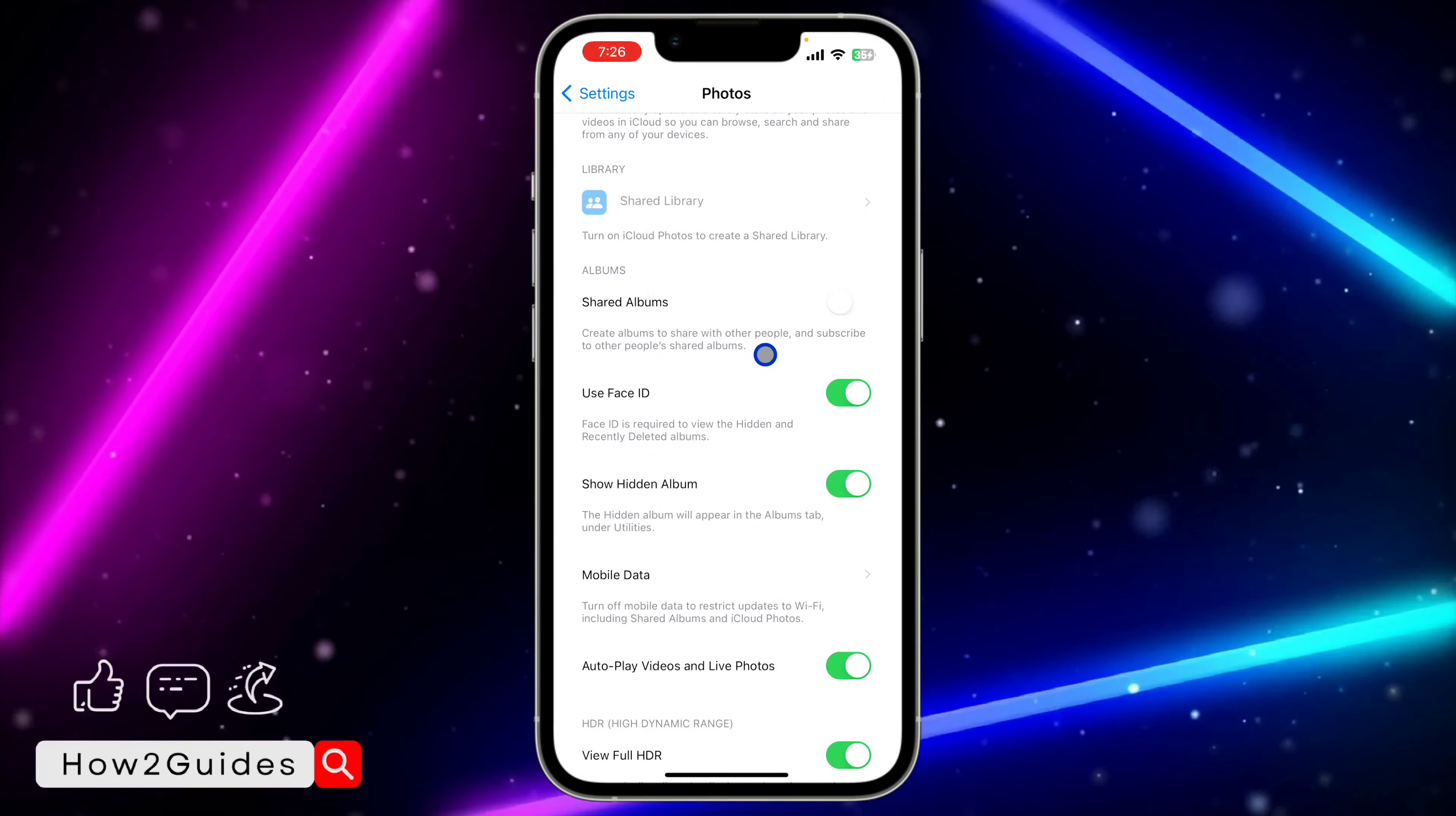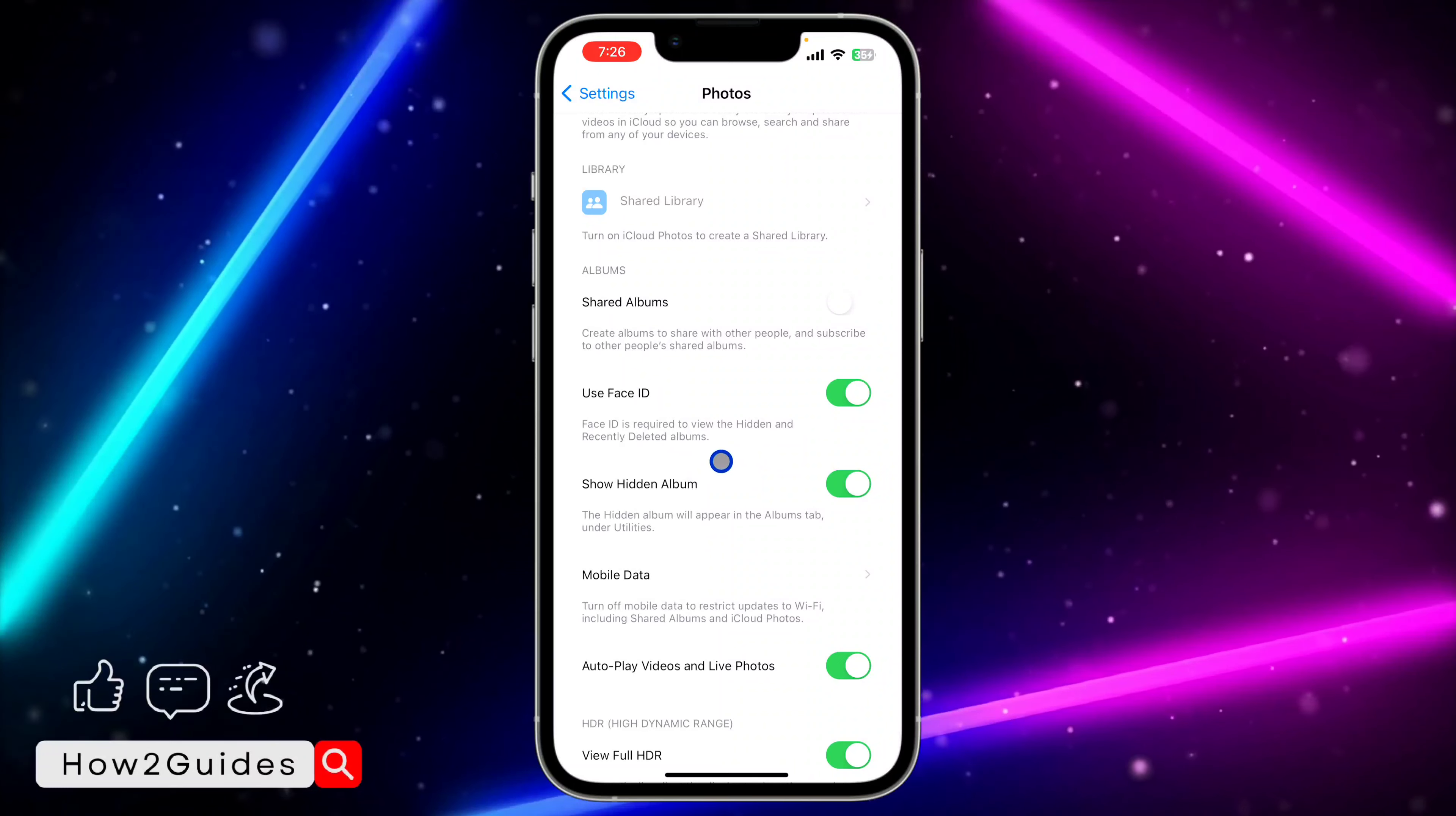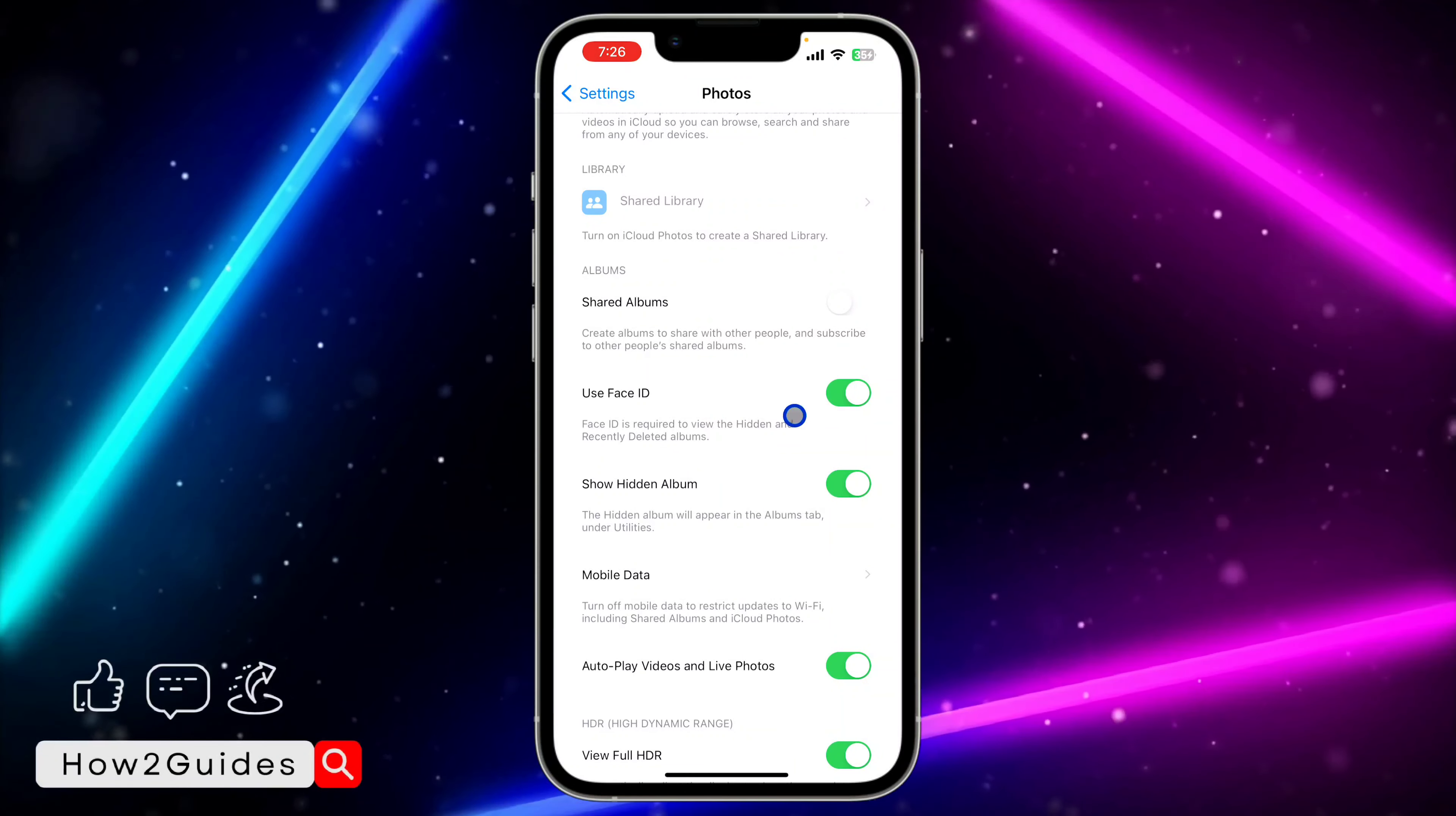Just make sure this 'Use Face ID' option is enabled. Face ID is required to view hidden and Recently Deleted albums.